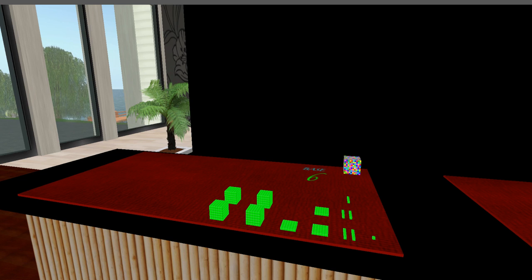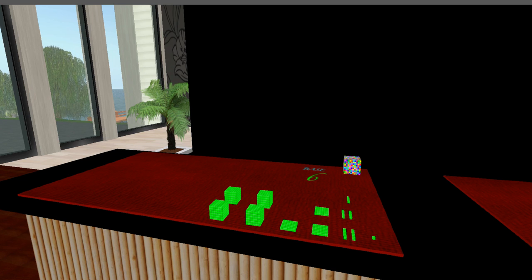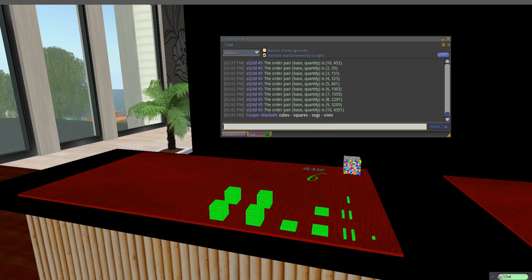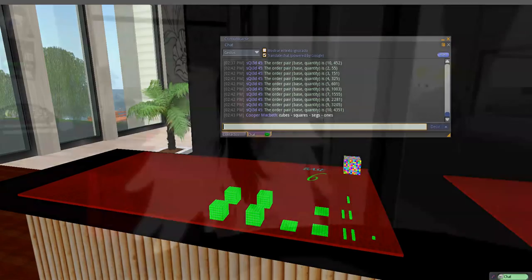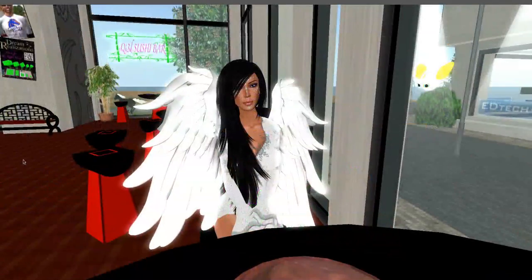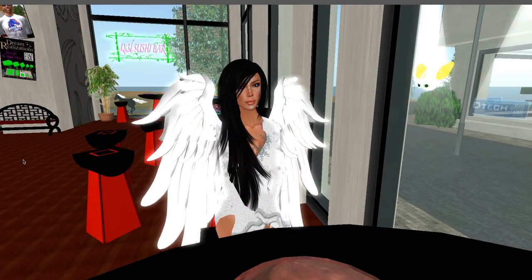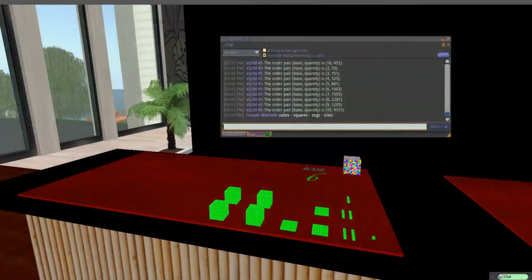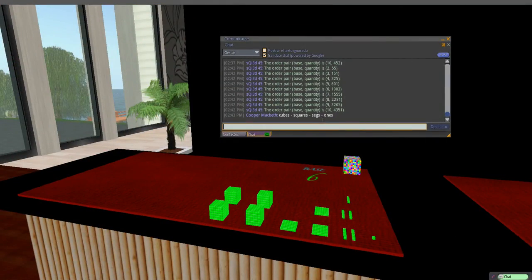4,350. What's the shape? Are those squares? Are those segs? Are those ones? What's the 4? It's the... What shape is that? Does it look like a dice? Yes, it is. So it's 4 cubes, 3 squares, 5 segs, and 1 ones. That's right.